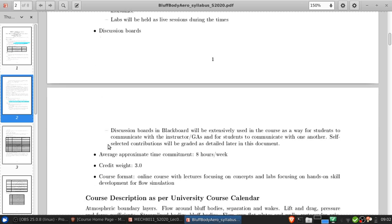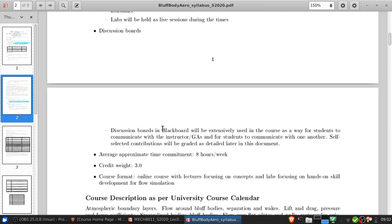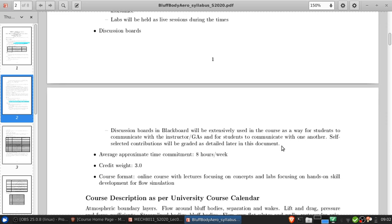The discussion boards, I intend them to be extensively used in this course as a way for students to communicate with me and the GAs, and for students to communicate with one another. This is essentially the way you can have informal interactions with each other and the teaching team in an online course. And as I'll detail in the evaluation methods later, self-selected best contributions to the discussion boards will be something you'll submit as an assignment which will be graded later in the course.